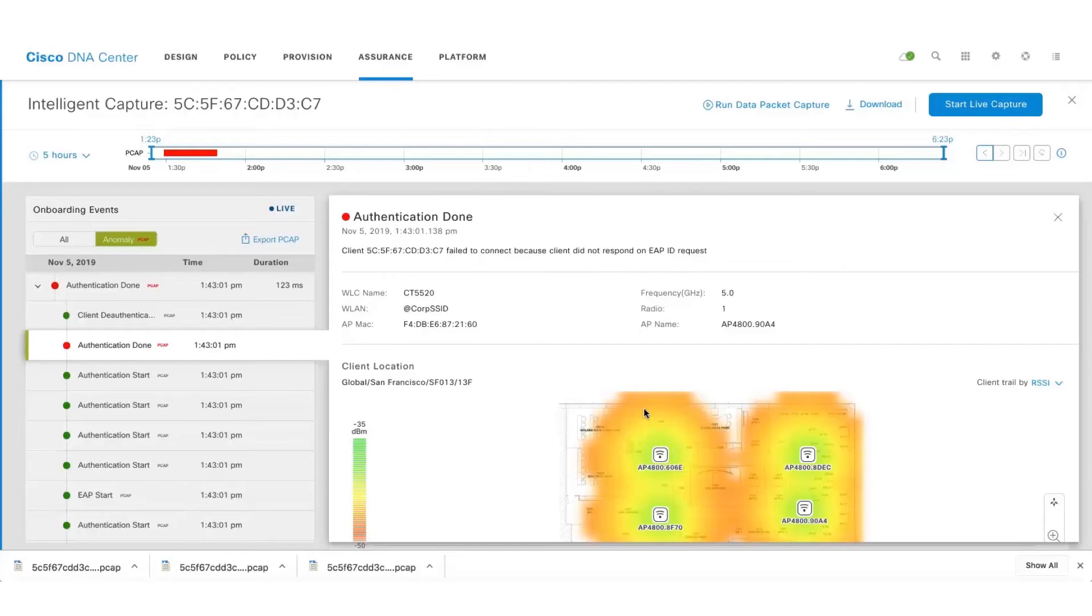So here we can see that the client has failed to connect because it did not respond to the EAPOL request.